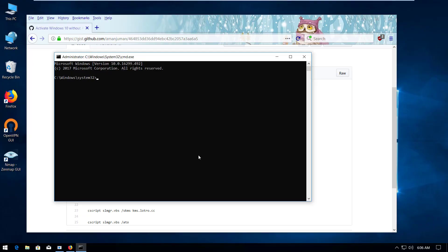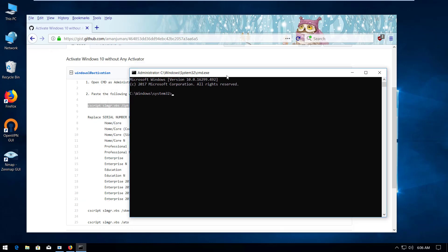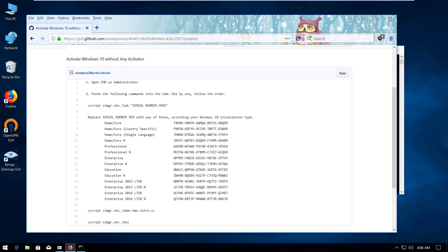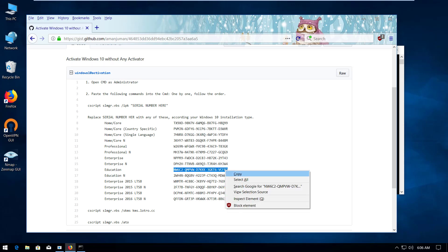And it comes up. So here I'm now going to paste the serial number, just going to replace the serial number with Education and copy.